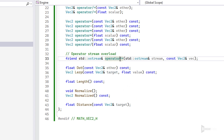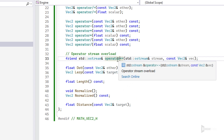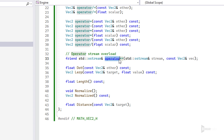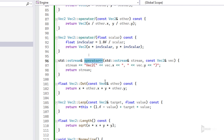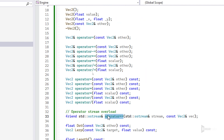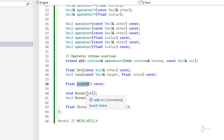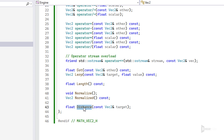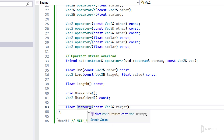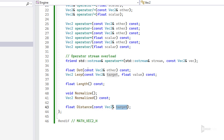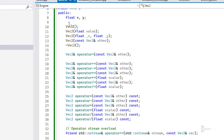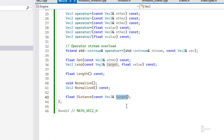I have a string overload in order to print the vector as a string, which is very handy. I also have dot product, lerp, length, normalize, and distance. Distance basically subtracts the two vectors — the owner and the other one — and gets the length, as you can see here.